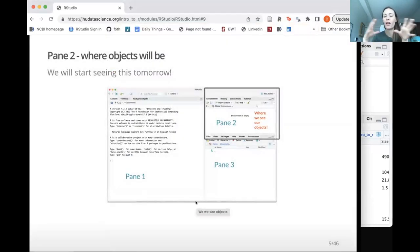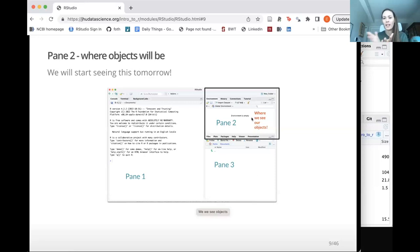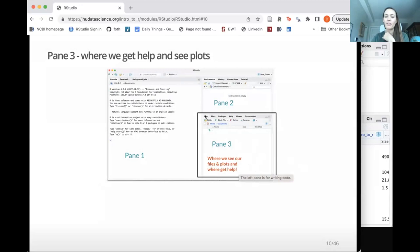When we create objects — recall that objects are the things we're working with in R, which could be functions, plots, vectors, or data frames — those are going to show up in the environment when we save them to memory. The bottom right is where we're going to see our files, our plots, and where we get help. You'll see tabs for files, plots, and help, and those are very useful.